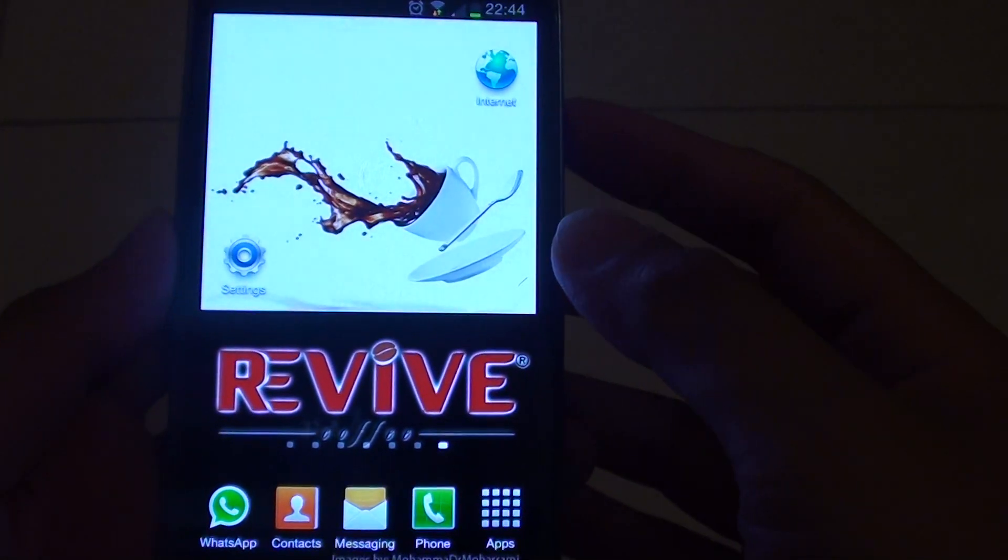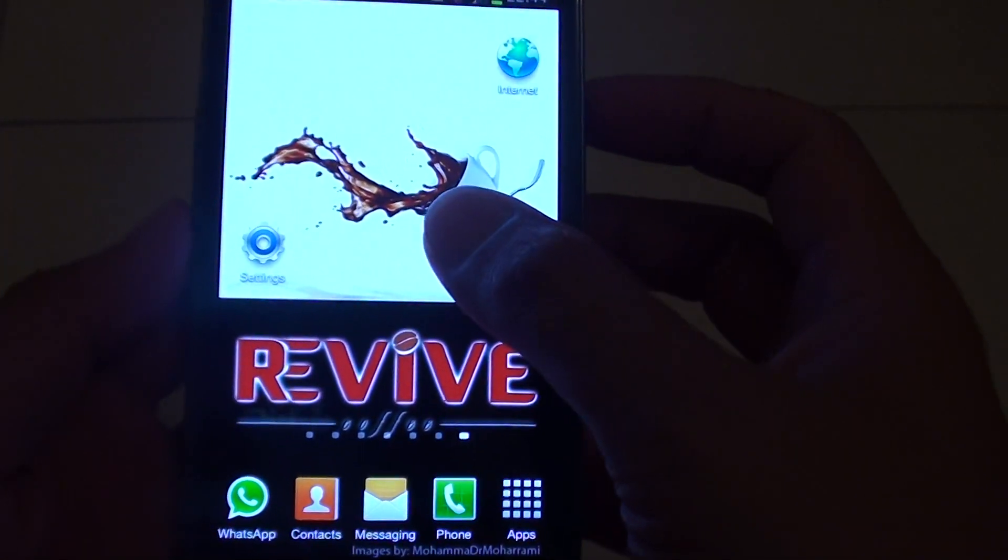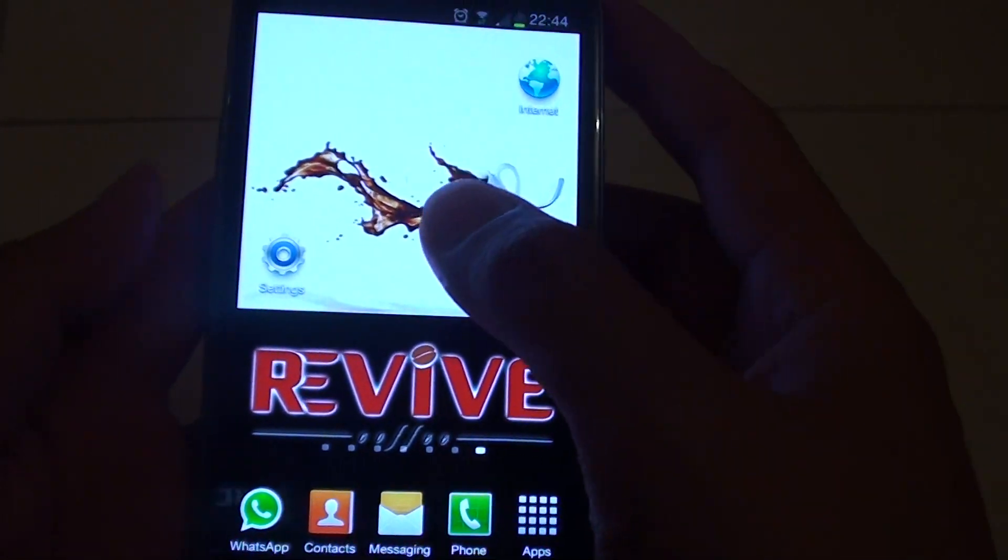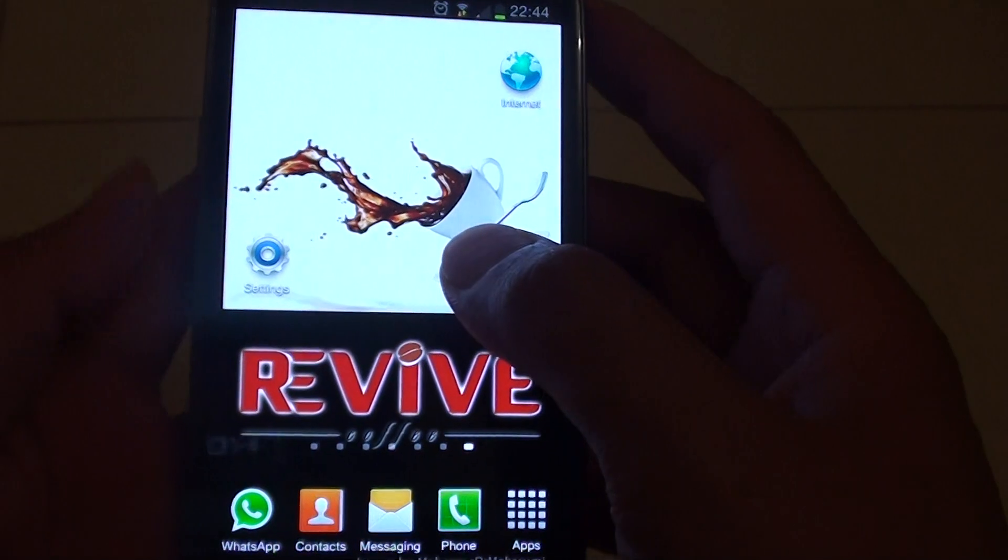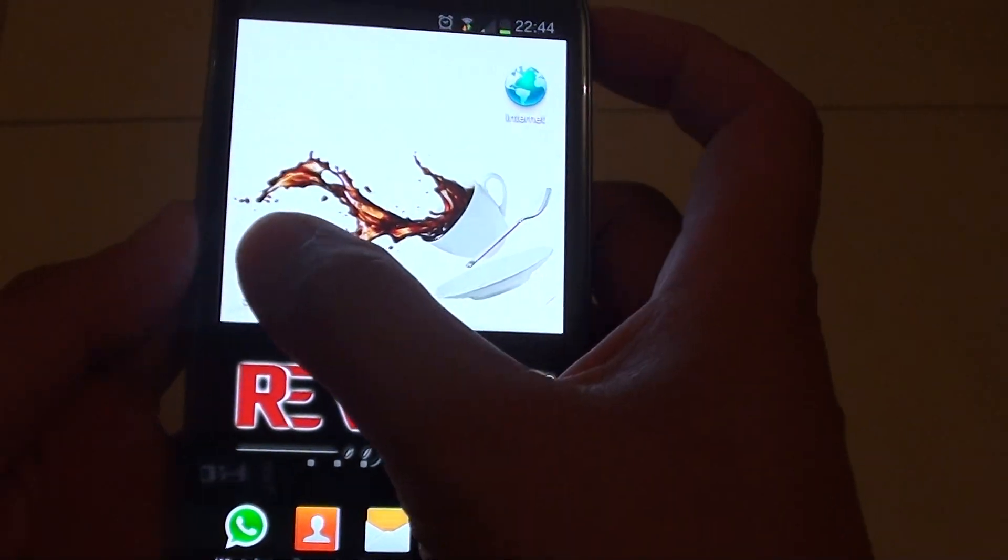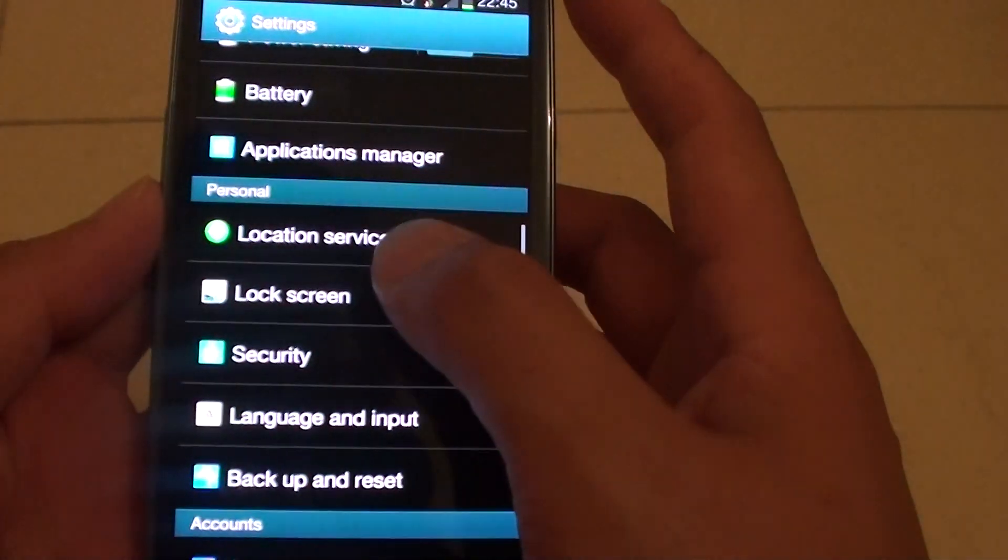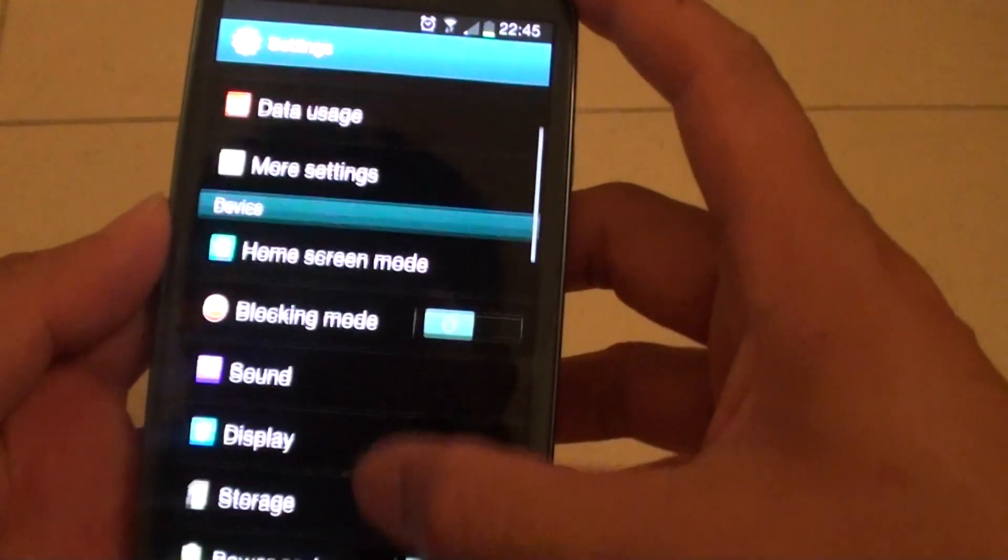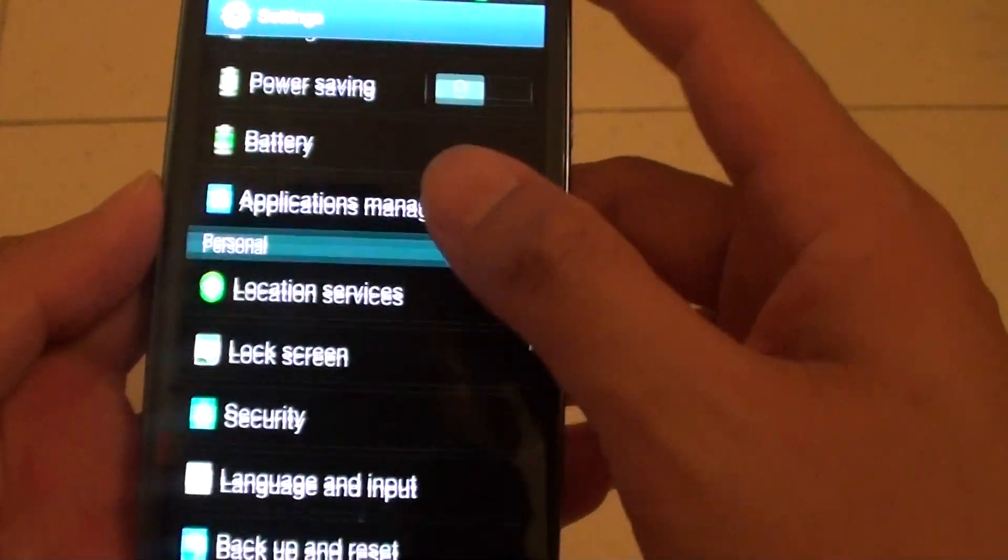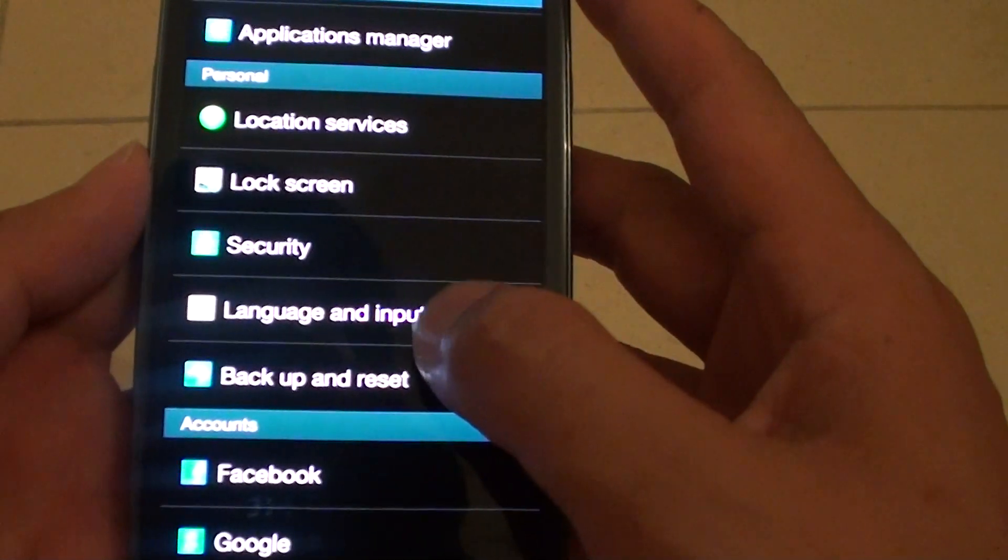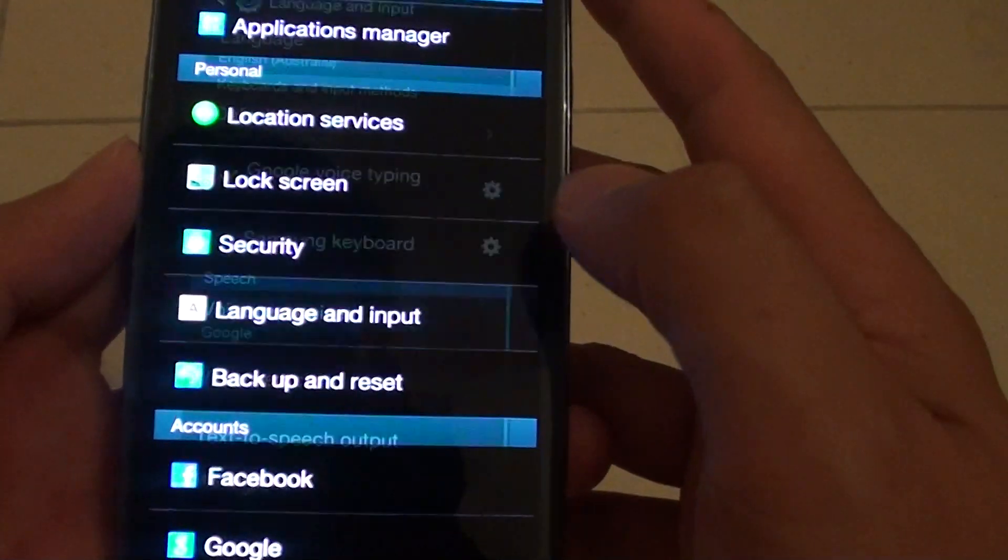How to change the language input keyboard on a Samsung Galaxy S3. First, go back to the home screen, then tap on settings, then scroll down on the screen until you see language and input. Tap on language and input.